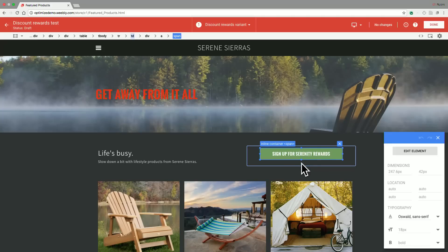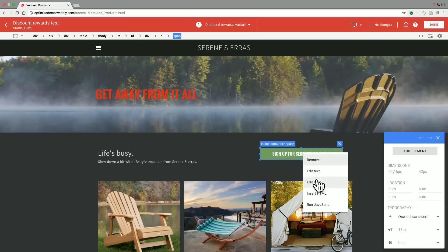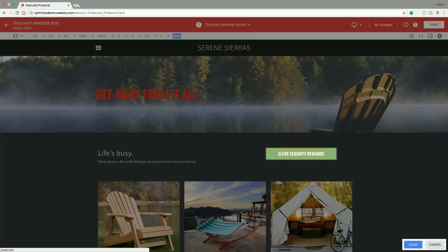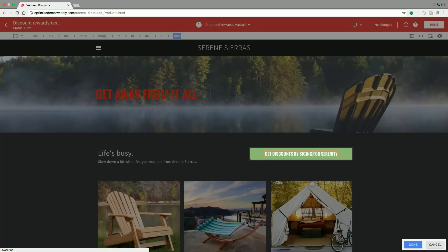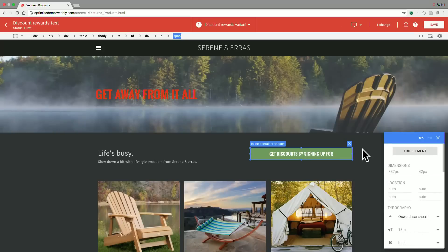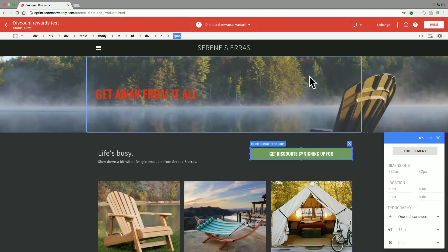So we'll go ahead and edit this button and actually modify it to say get discounts by signing up for Serenity Rewards. And now we'll go ahead and save those changes.